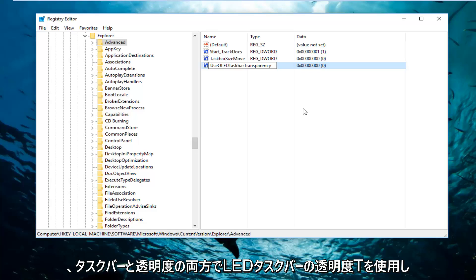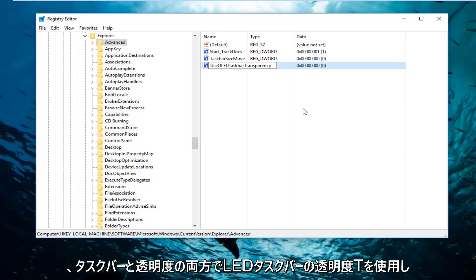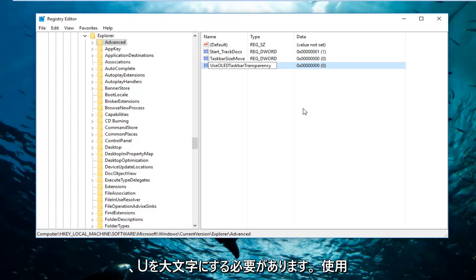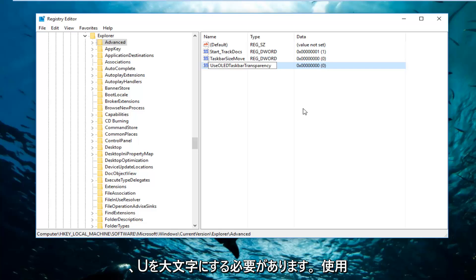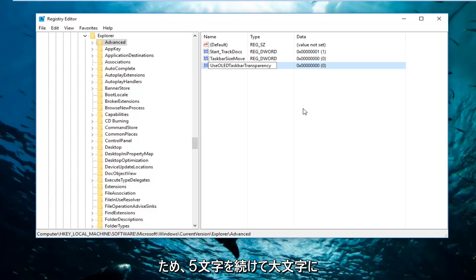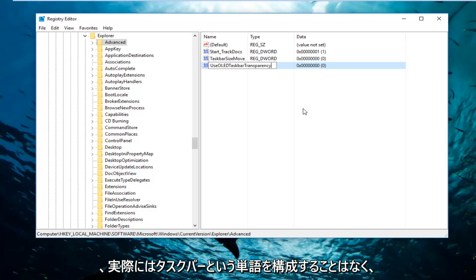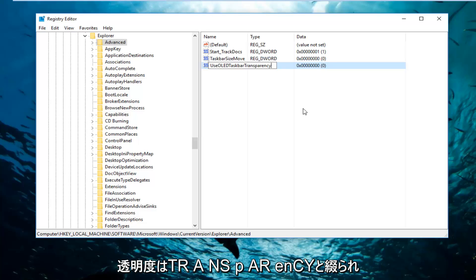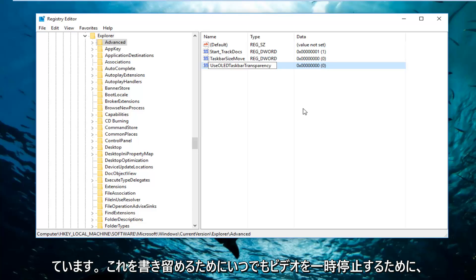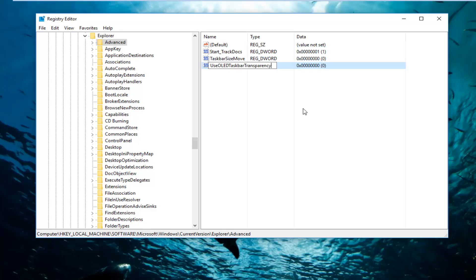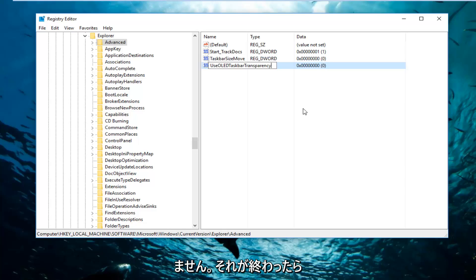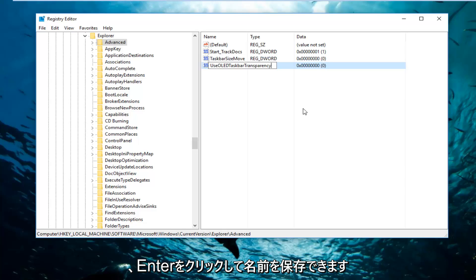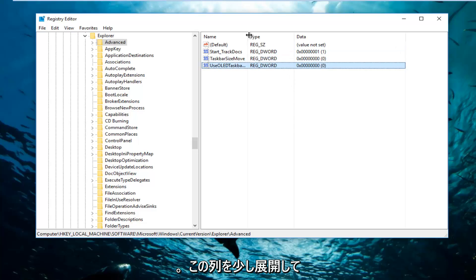The T in both taskbar and transparency should be capitalized. The U in Use should be capitalized, and then O-L-E-D - so there's five letters in a row, all should be capitalized. The one T makes up the word taskbar. Transparency is spelled T-R-A-N-S-P-A-R-E-N-C-Y. You're more than welcome to pause the video at any point just to write this down. Once you're done doing that, you can click on Enter to save the name.